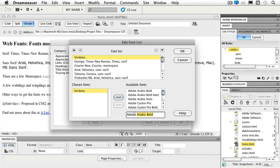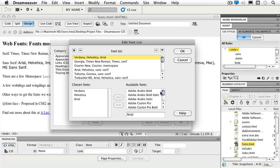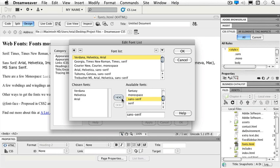So I'm going to choose from my available fonts. I either can scroll along my list or if I know what I want, I can just type it in. So I'll choose Helvetica and then Arial. And then I know where my sans serif is at the very bottom, and I will add that.